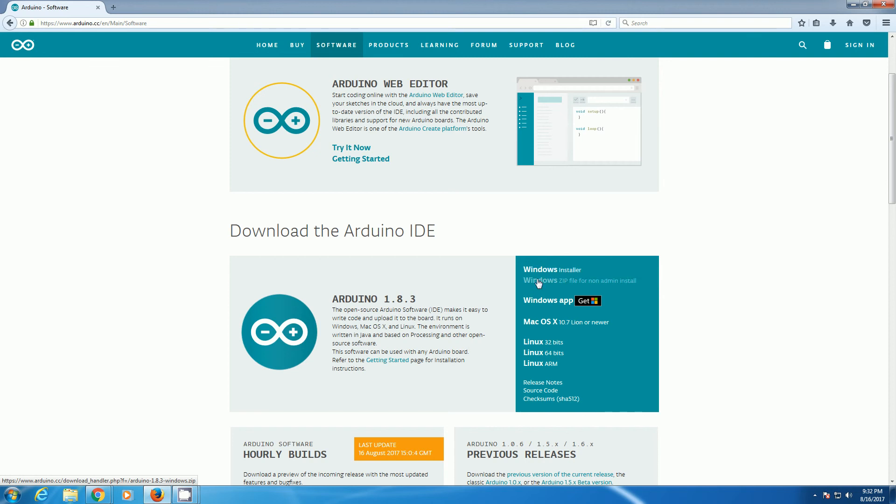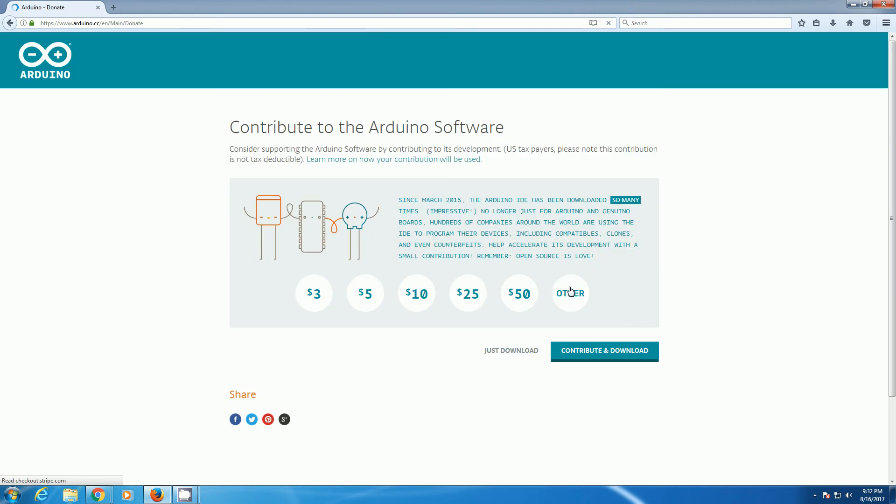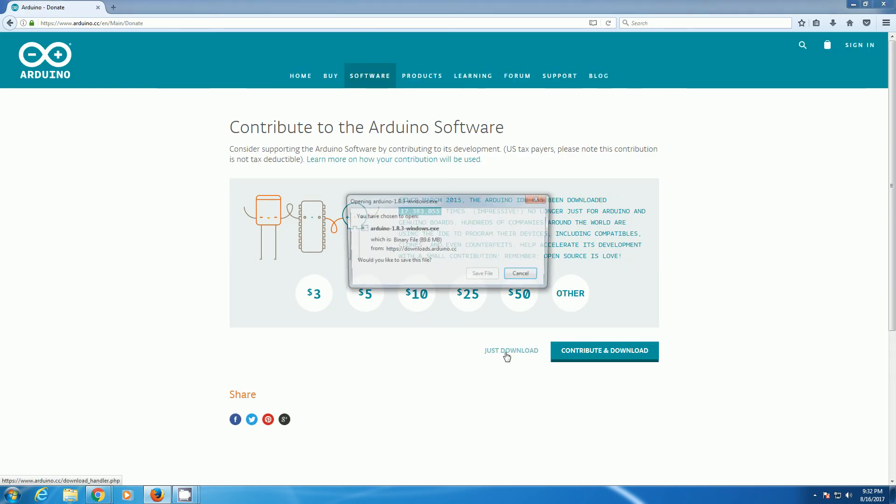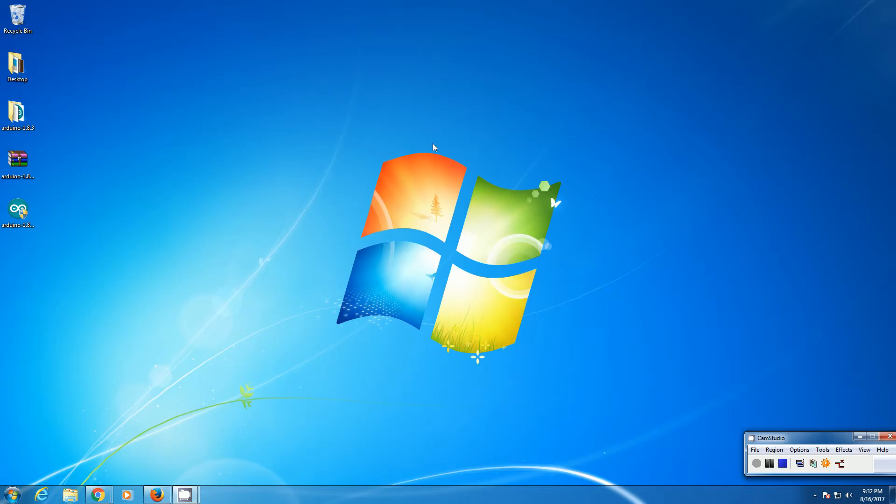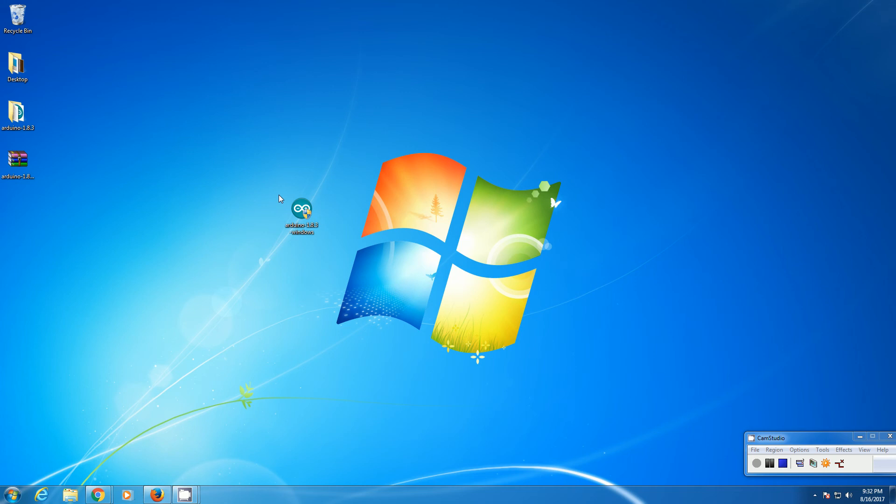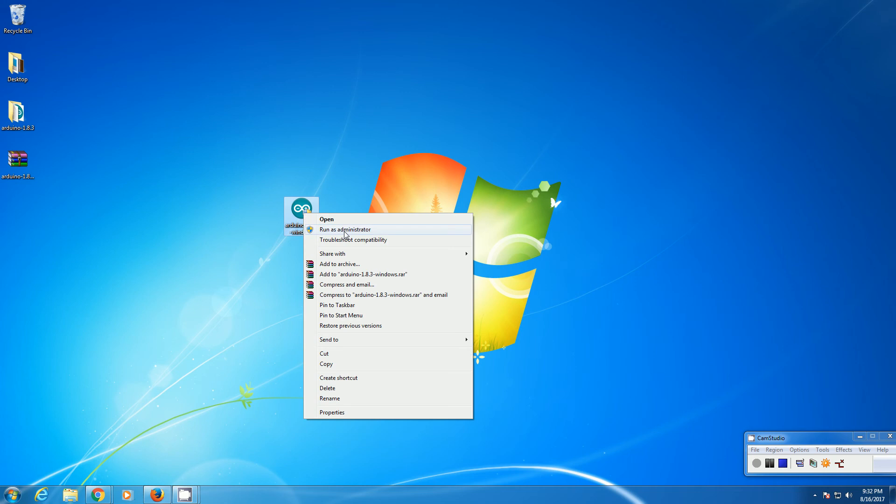And the zip file is for non-admin install. I will show you how to do both. So you can click just download. I've already downloaded the file, so I will click cancel. You will get this file. Then right-click on the file and click run as administrator.